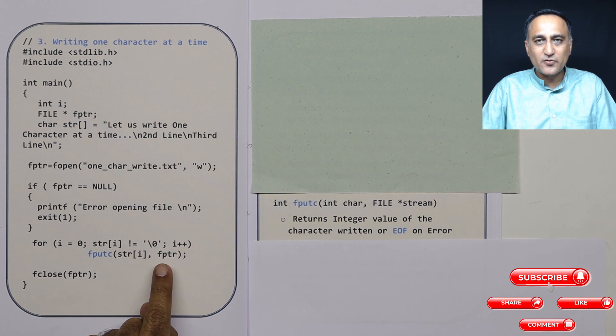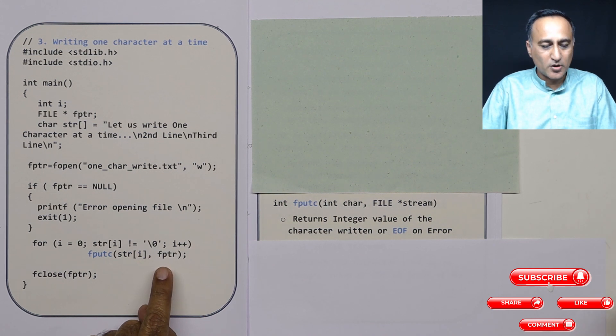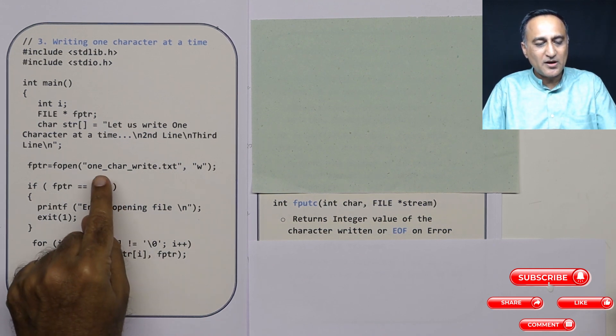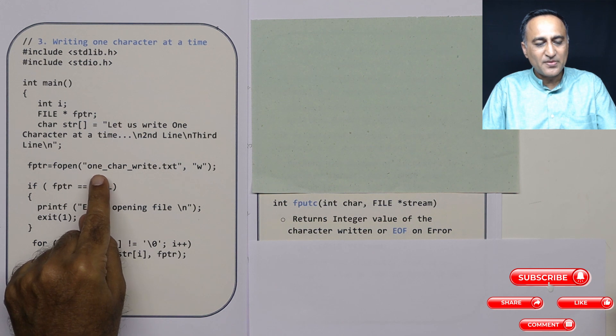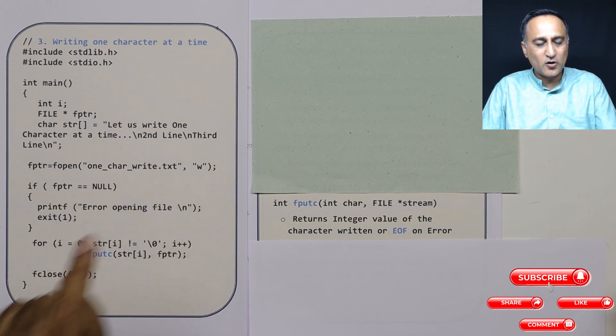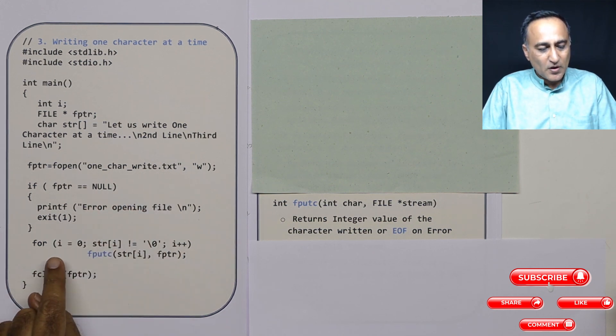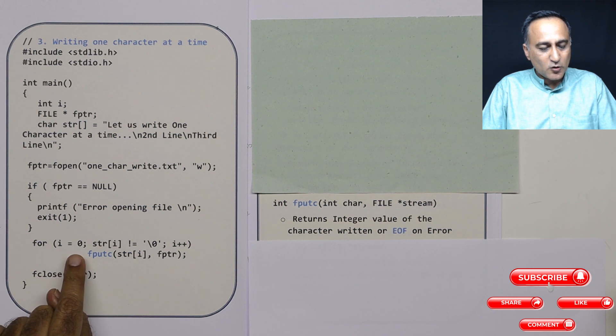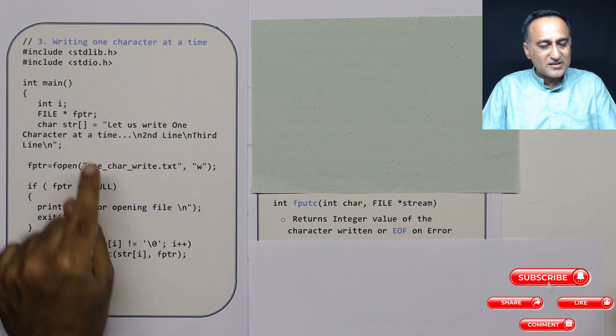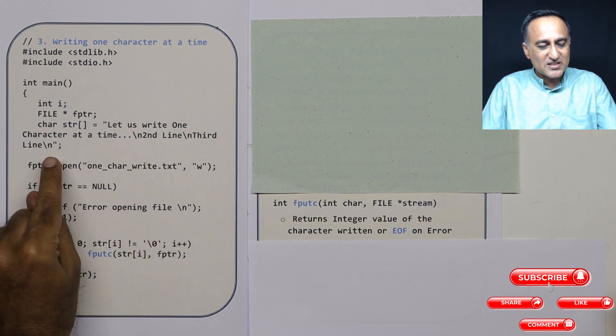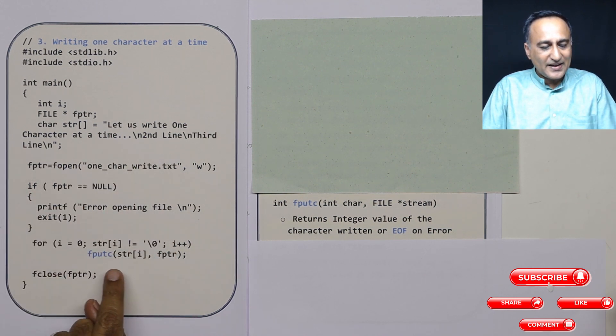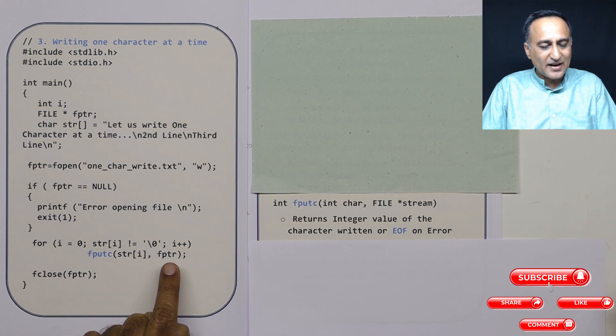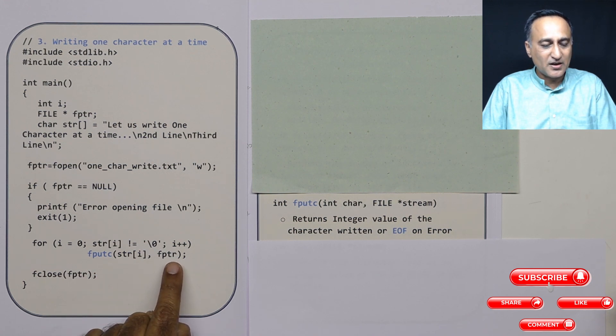Stream stands for what is the source of your input or output. My output happens to be a file with the name one_char_write.txt. So for i equal to 0, as long as I don't reach the end of this string, I take one character using fputc and put it using fptr.